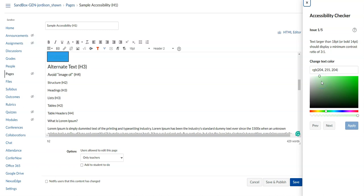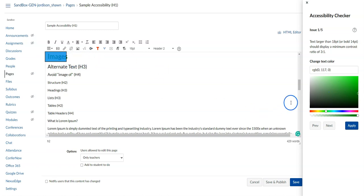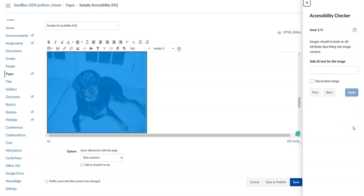The Check Accessibility tool can also check for color contrast, and we have some sample text on the screen that failed color contrast. I'm going to drag my color to the far right side and pick a darker color and select Apply.